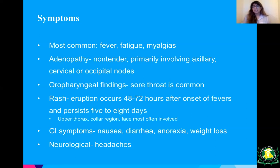GI symptoms are also common — nausea, diarrhea, anorexia, and weight loss — and neurologic symptoms like headaches. Overall pretty nonspecific, but things to watch out for when you have a patient with risk factors coming into your clinic or hospital with symptoms like these.